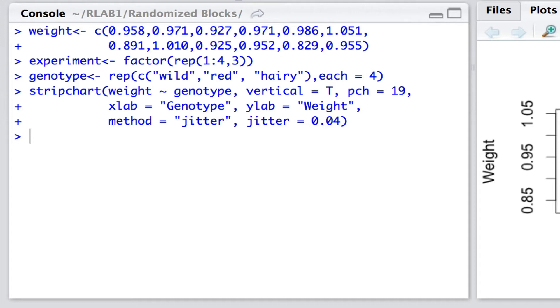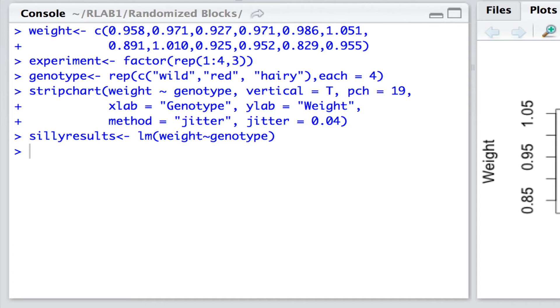Let's begin by doing something that we wouldn't really do normally, but it helps to actually see the power of the randomized block design. So, what we're going to do, first of all, is fit a simple model in which we're examining the relationship between weight and genotype, effectively ignoring the experiment. So, this is a one-way analysis of variance because we have a categorical predictor, genotype, and we're interested in its effect on weight.